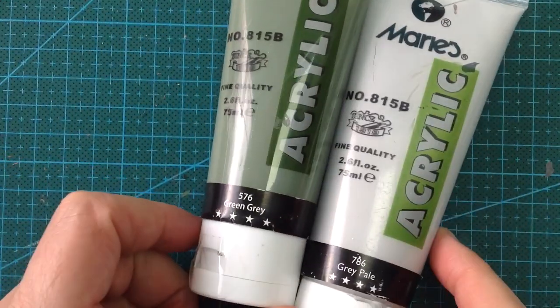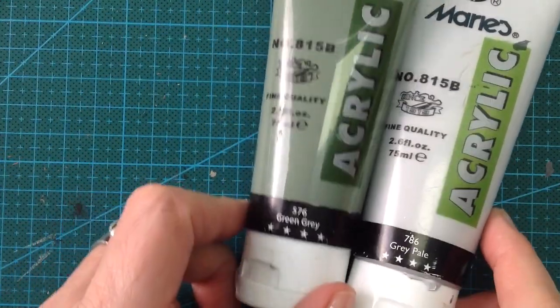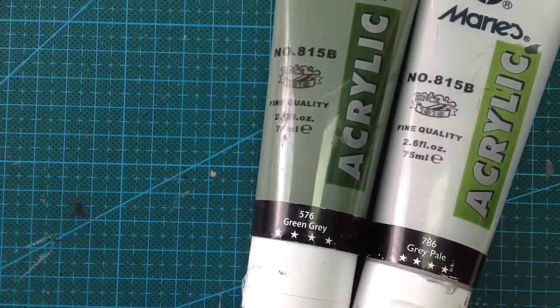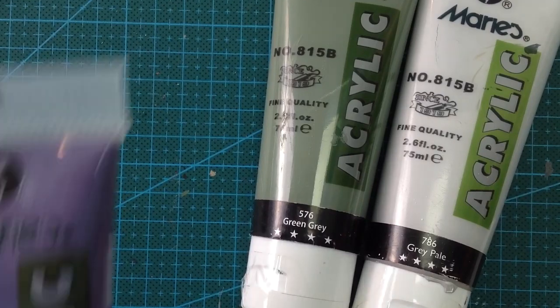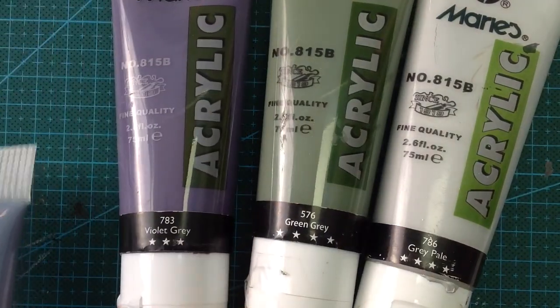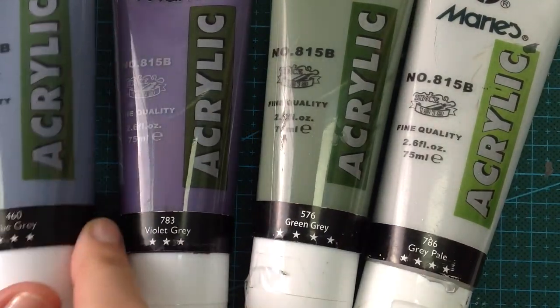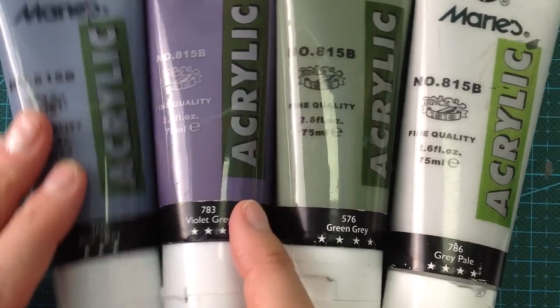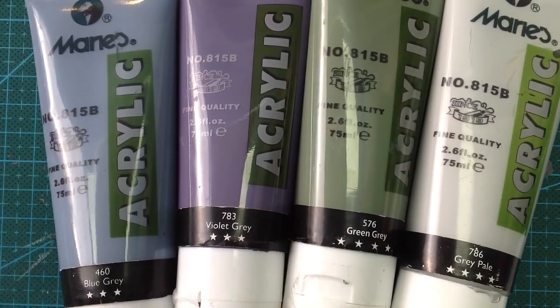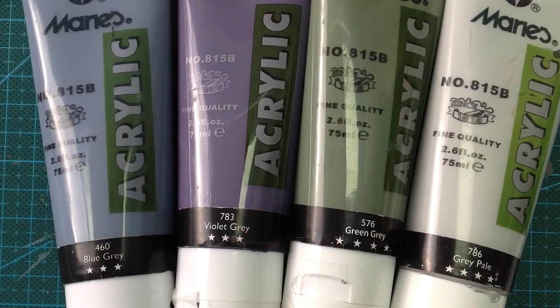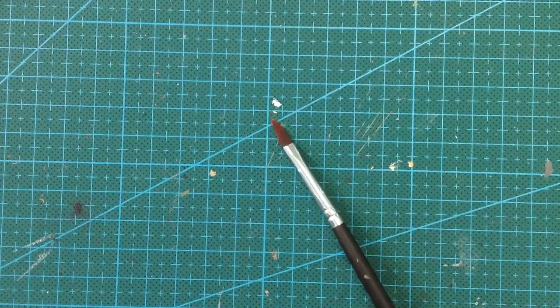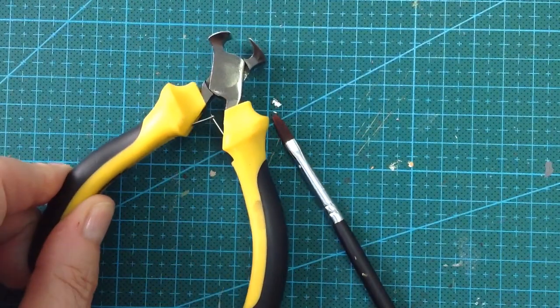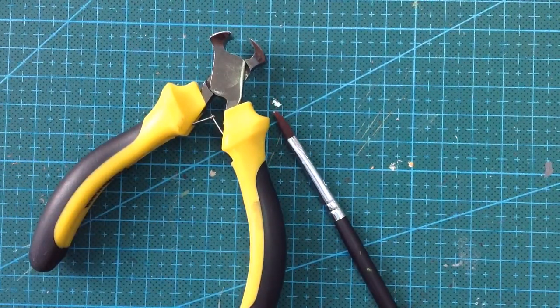I use a mix of these two for the stems and for the foliage. And then I use this violet gray and blue gray for the flower. You will also need a paint brush and something to cut your wire.